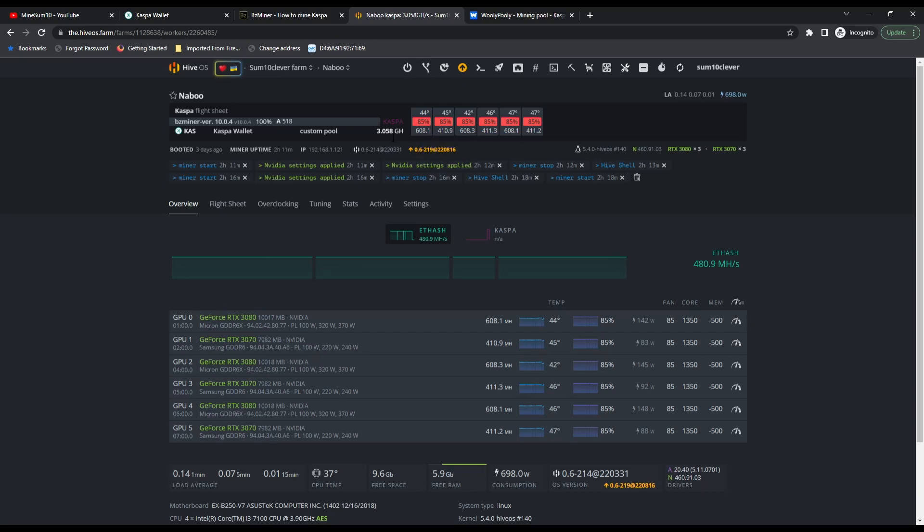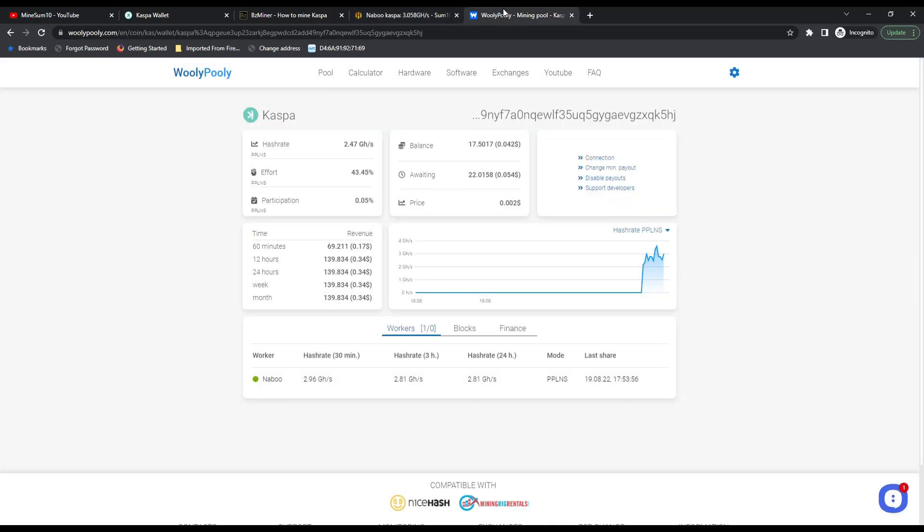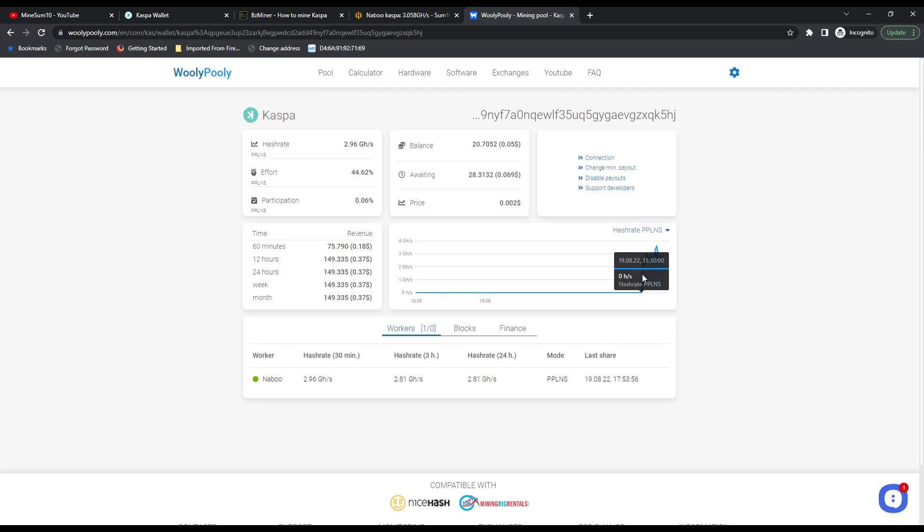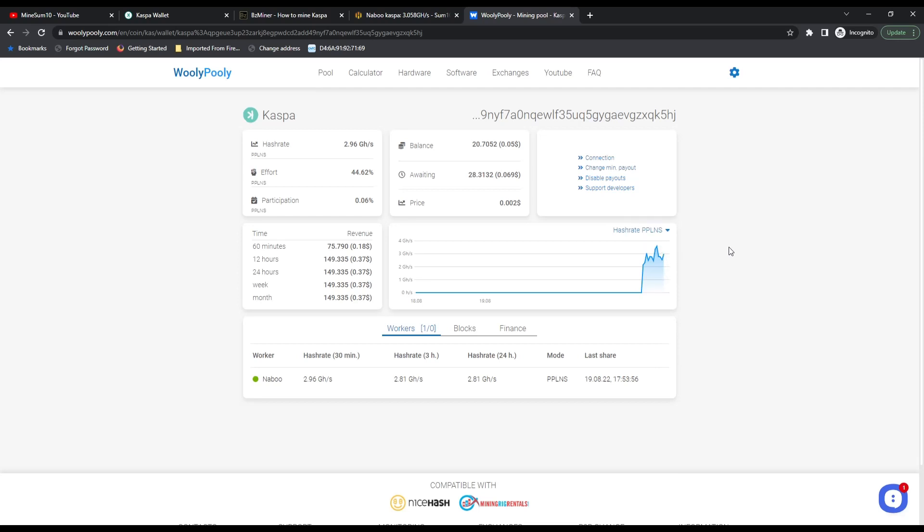We just started mining maybe about an hour, hour and a half ago, and it shows my current hash rate. So there you go.